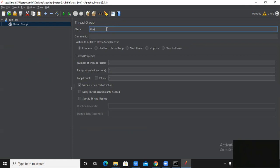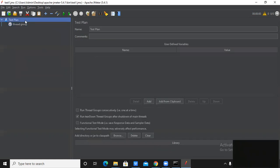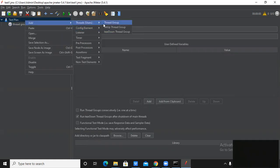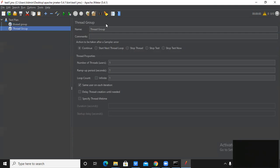I can rename this thread whatever I want, but I will keep the name as Thread Group. This thread group creates hundreds of virtual users. The main function of JMeter is to create virtual users — virtual threads for performing the test pieces. In this way I can create multiple thread groups under my test plan.